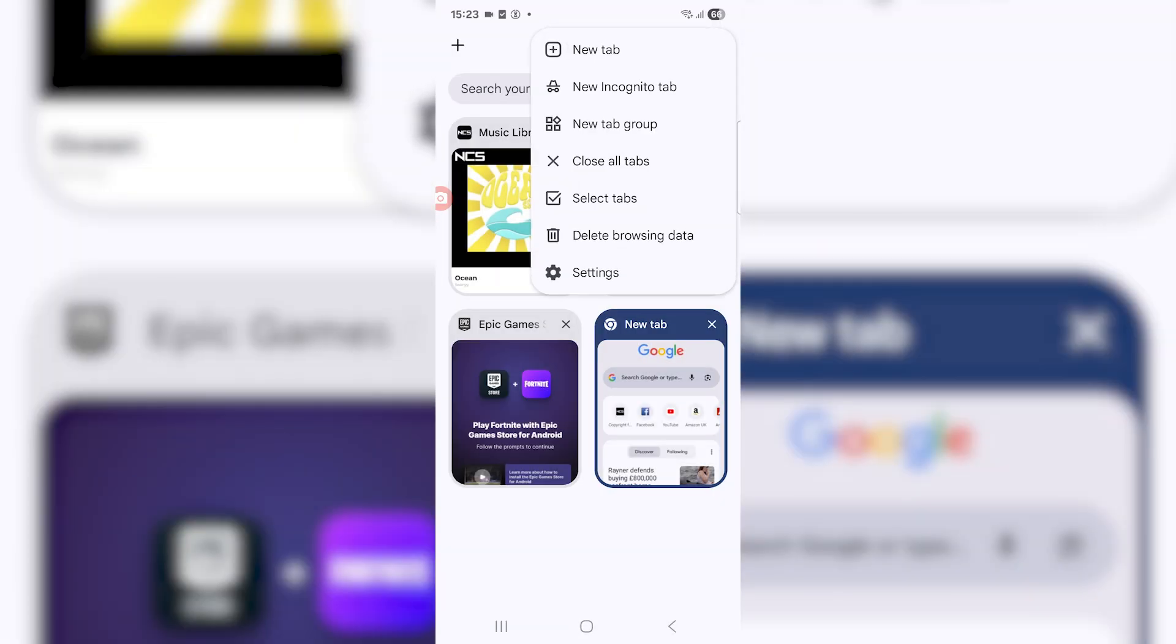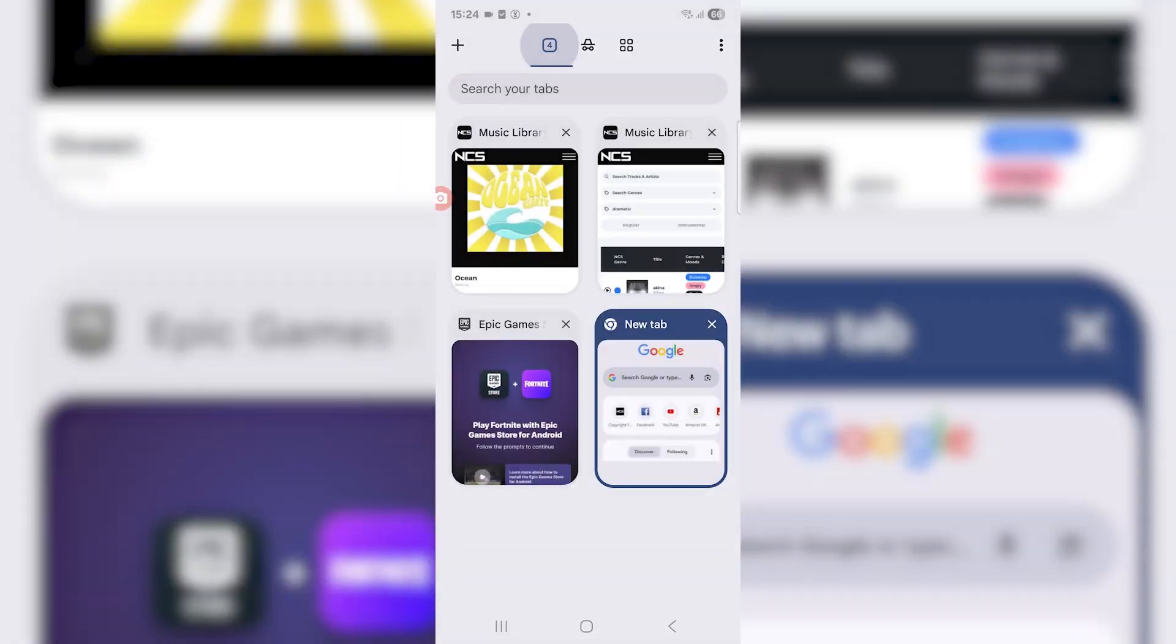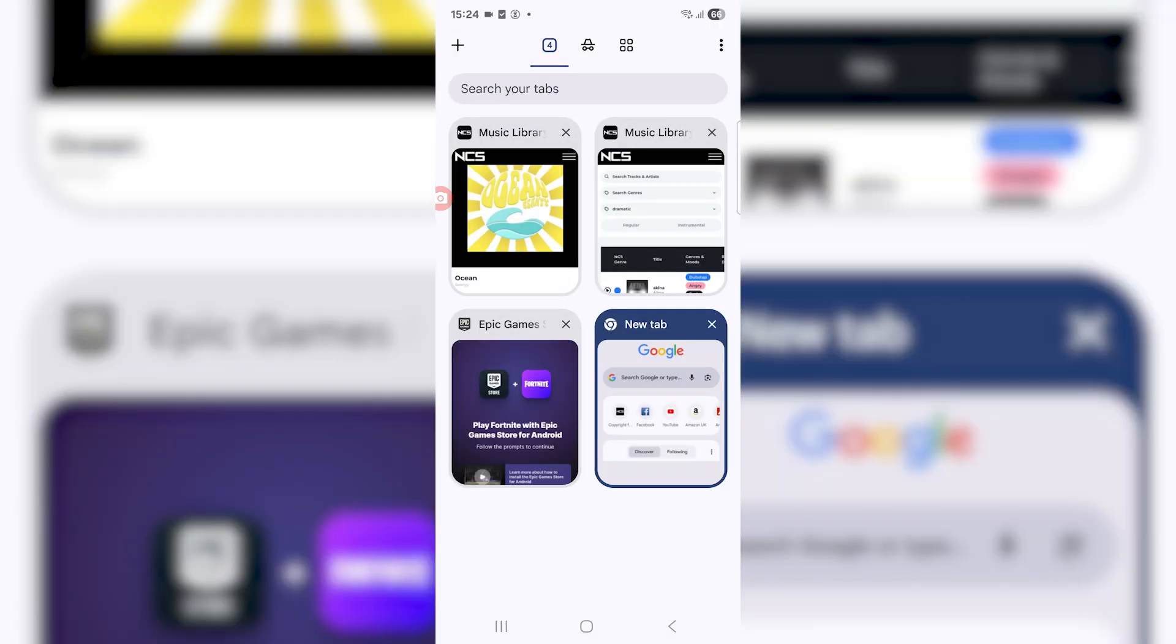Let's say you don't want to X out of the incognito tab and you still want to keep it open. Just go back to the window tab and then you can just switch between incognito and non-incognito.